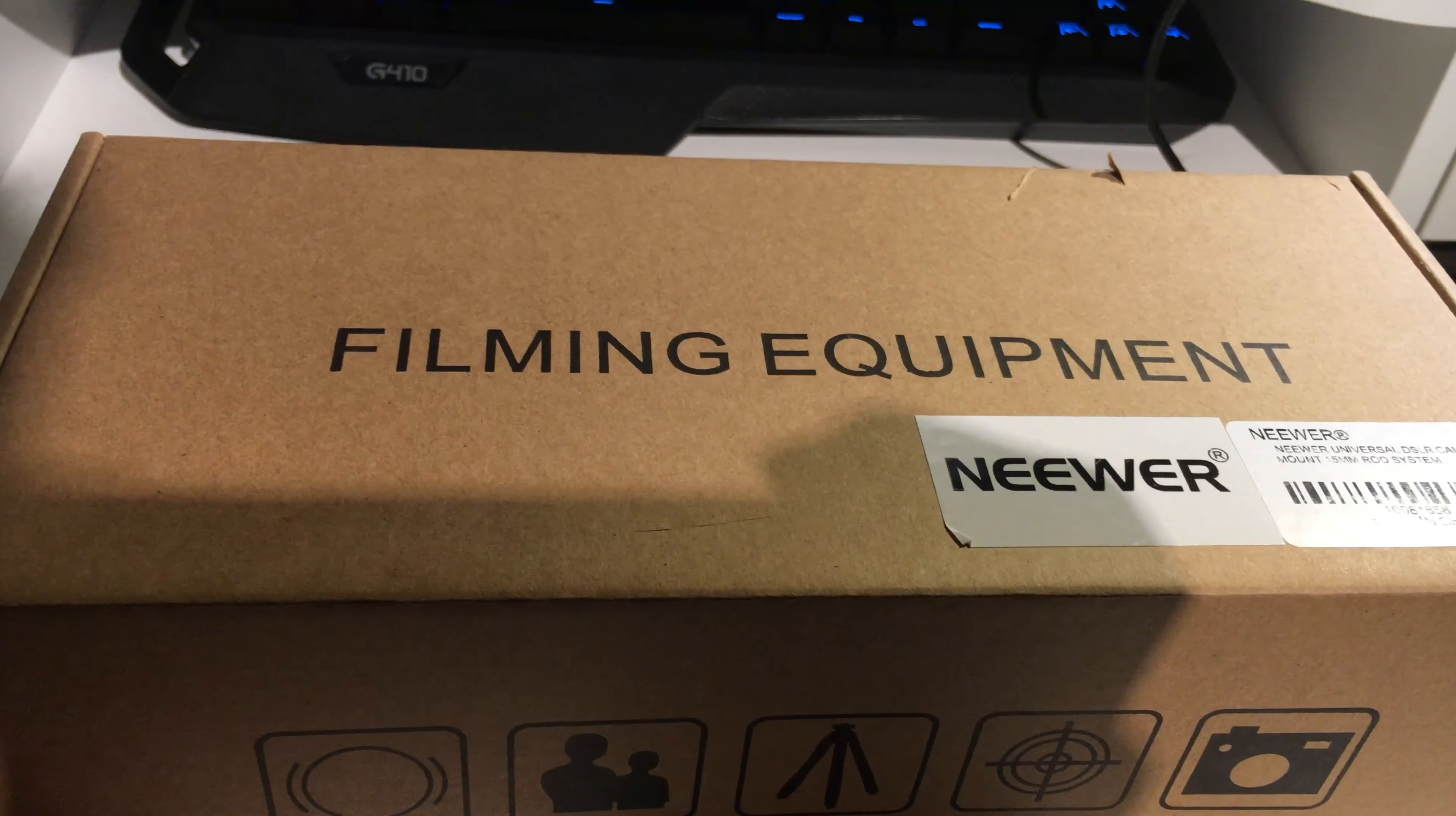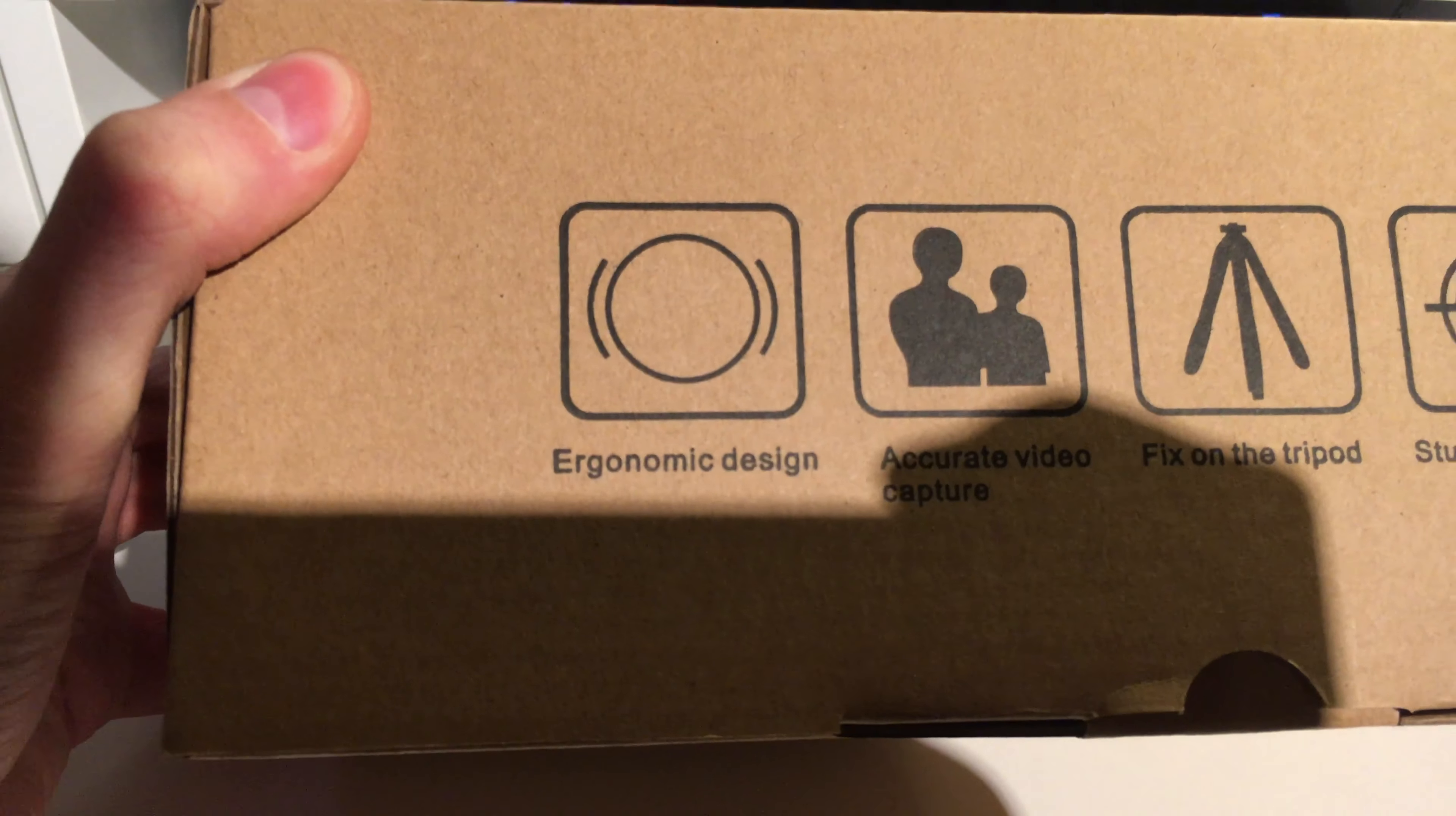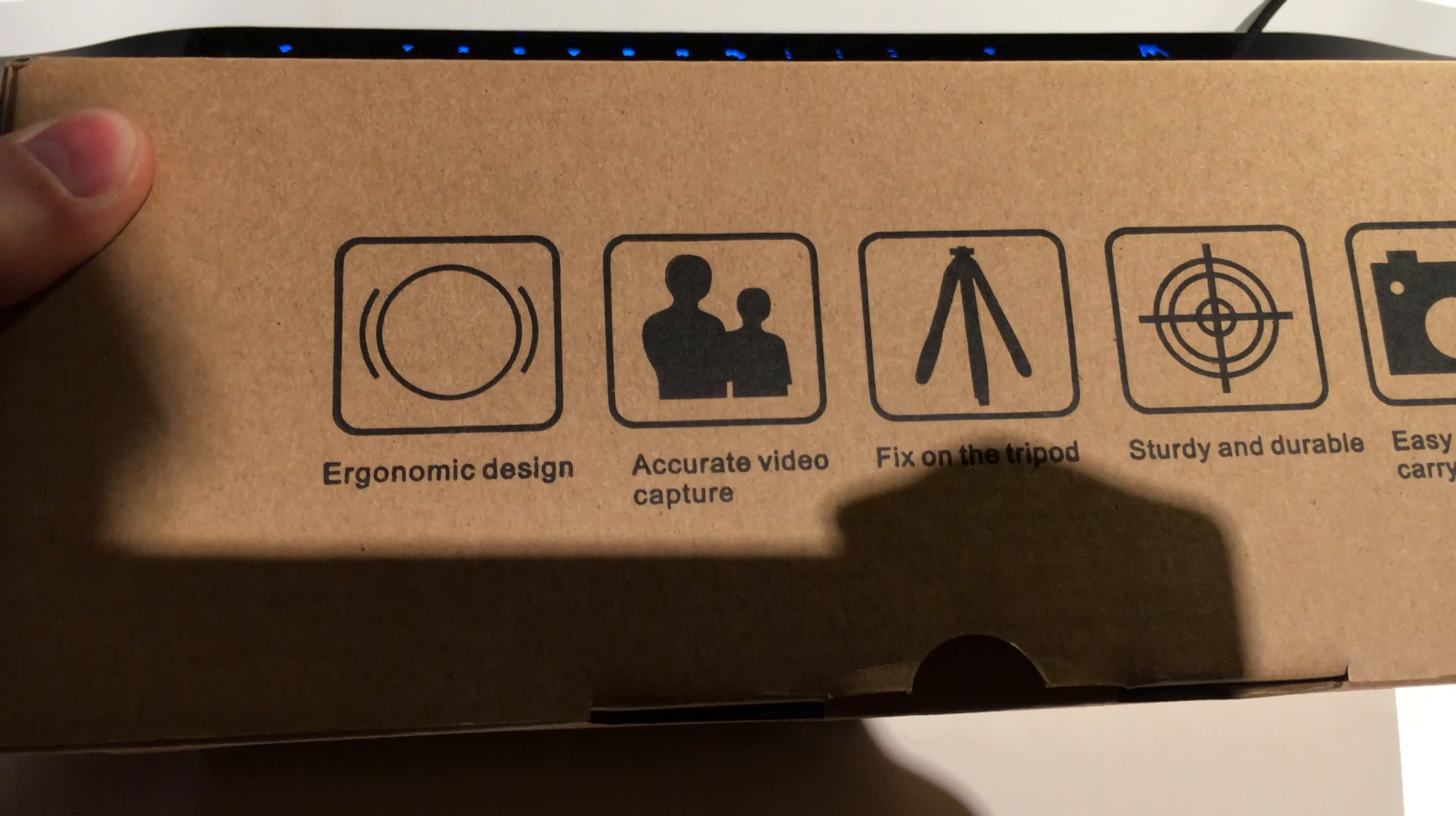It's labeled 'film equipment' here, and on the side we've got advertising keywords like ergonomical design, accurate video capture, fix on the tripod, sturdy and durable, and easy to shoot and carry.